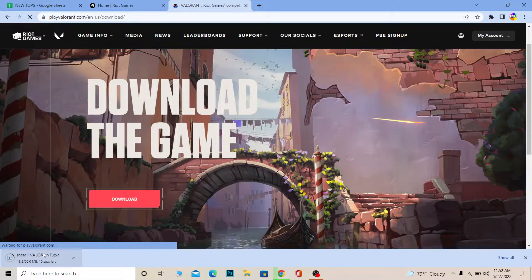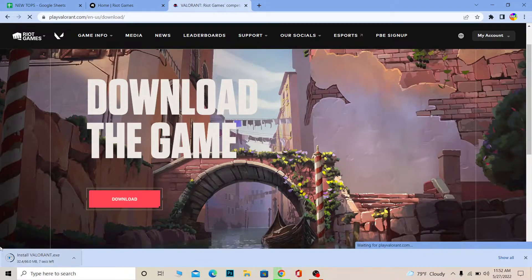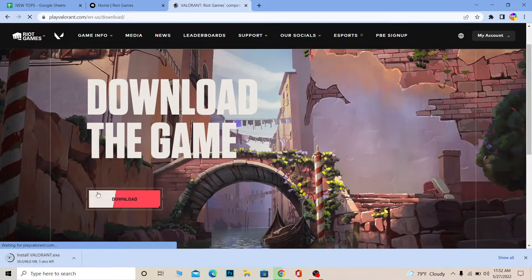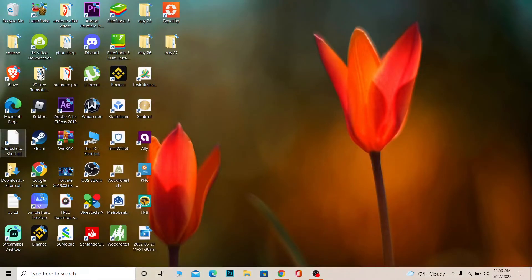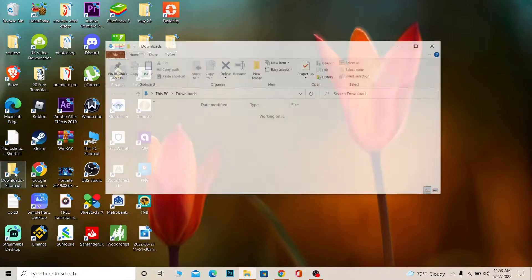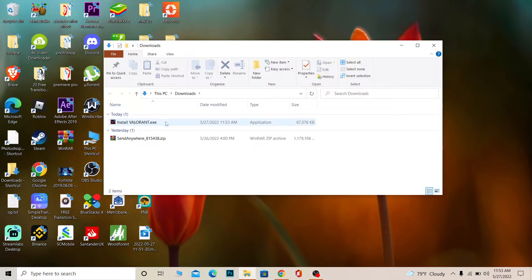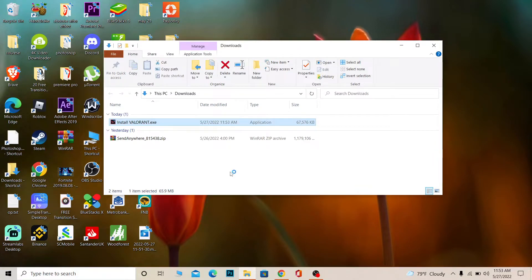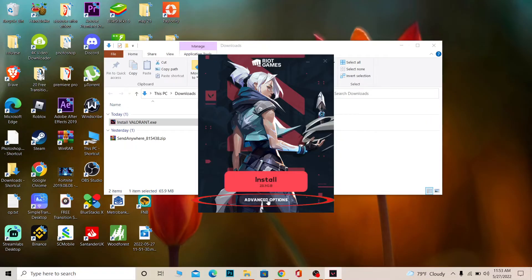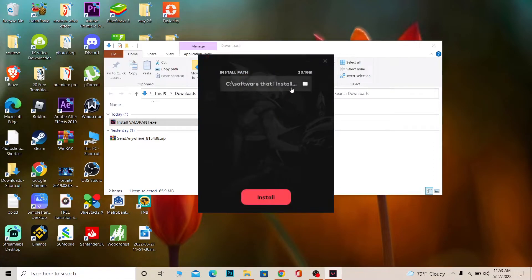Wait for some time until it finishes downloading. My Riot Games Launcher just downloaded — as you guys can see it's right here. So what I can do is click on install valorant.exe and the Valorant launcher should install now.